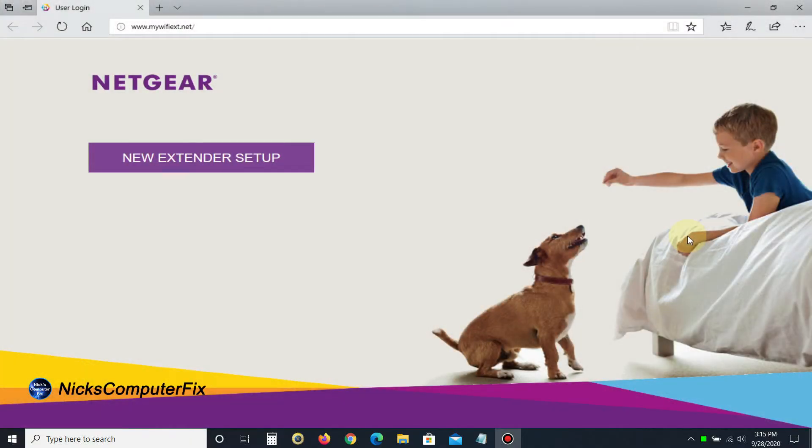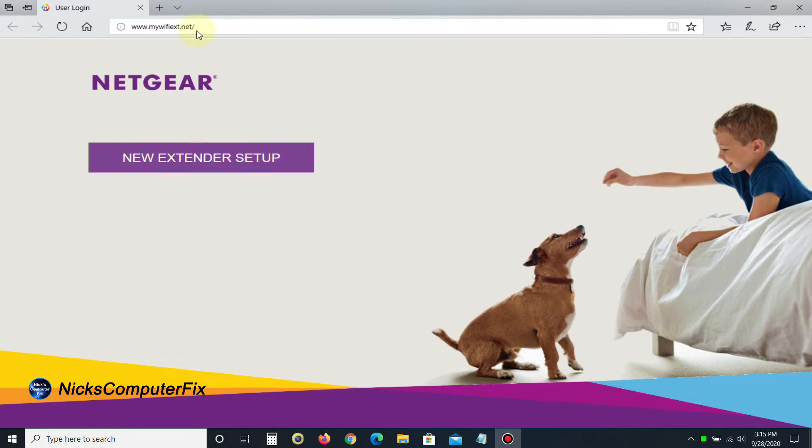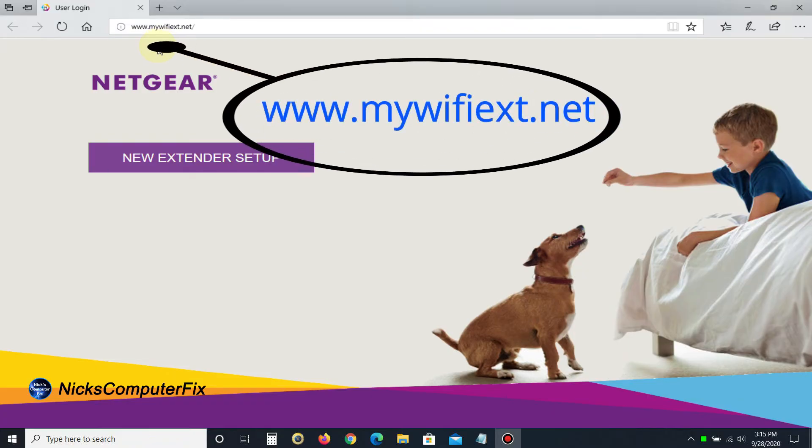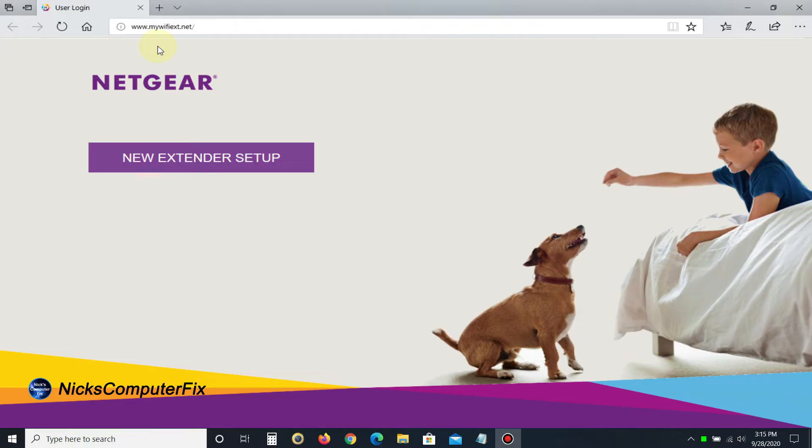Let me mention quickly: if you don't get this page automatically, you can manually type in www.mywifiext.net at the top. I'll have that in the video description as well.